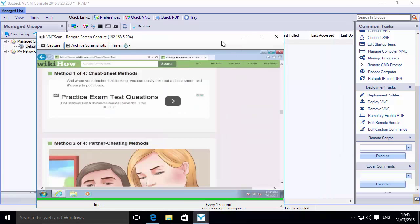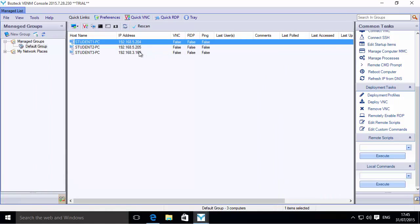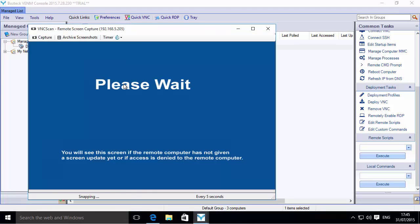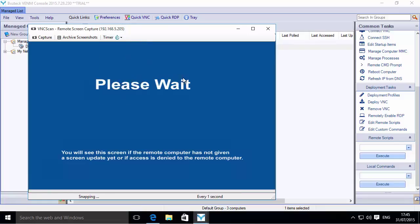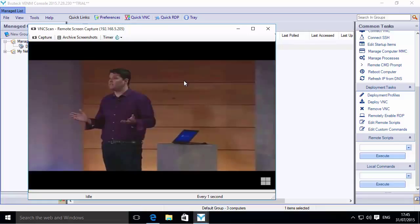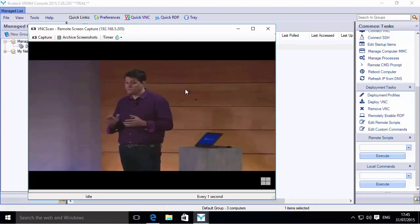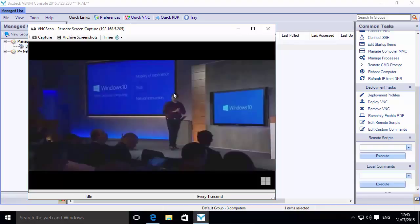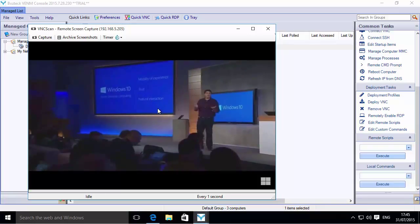Let's look at some of these other computers too. We'll minimize that while that's going, and let's check out Student 2 PC and see what they're doing. Let's up the timer on this to every one second because I don't feel like waiting. Oh, they're watching a video. It looks like the video of the Windows 10 launch. As you can see, while it's capturing the video, it's capturing pretty good images of the video and sending it over the wire. This is a gigabit connection between these computers.